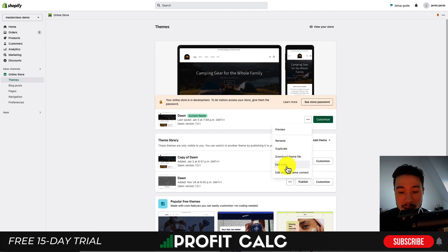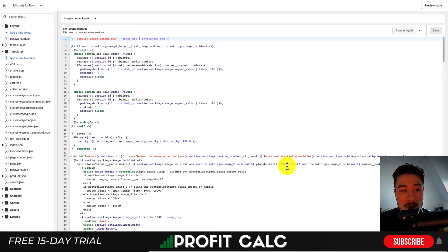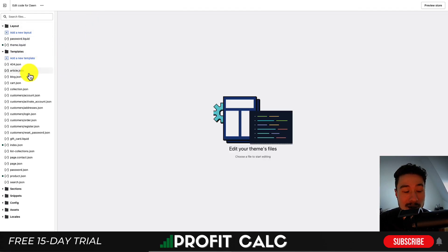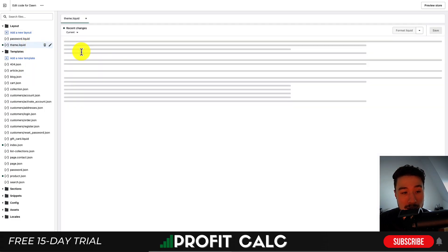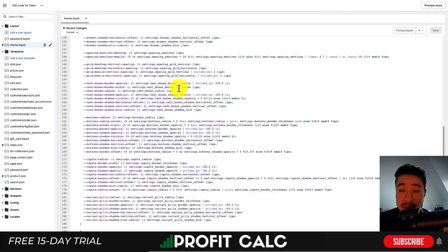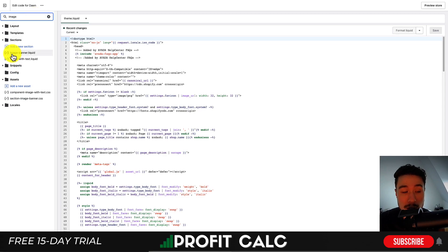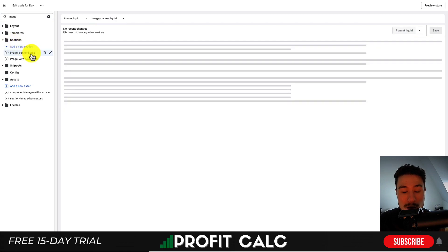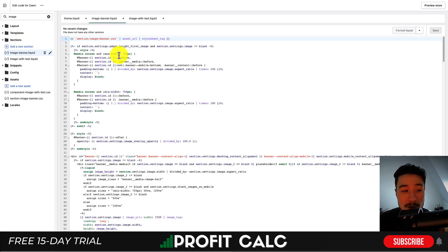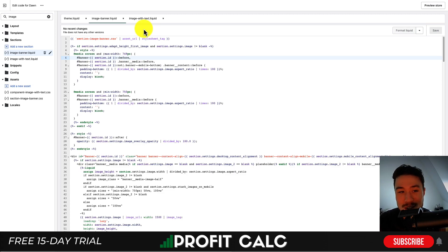To edit the theme, go to the three dots and click Edit Code. This opens a code editor for your Shopify store — it can look intimidating as there are tons of files. We don't need to focus on theme.liquid. What we want is the homepage banner file. From the top left, click Search Files and search for 'image.' Under Sections you'll find image-banner.liquid — that's the file we're looking for. You can also follow these same steps for image-with-text.liquid depending on what your homepage uses.